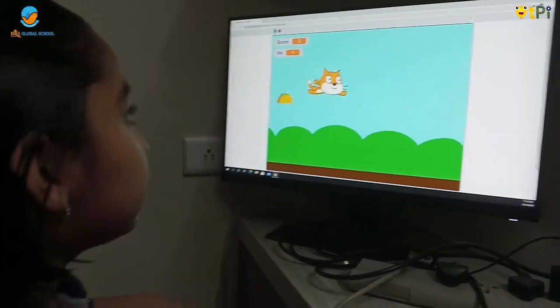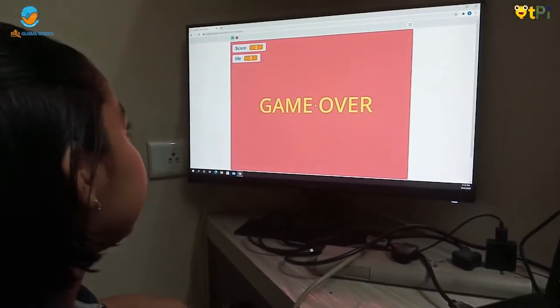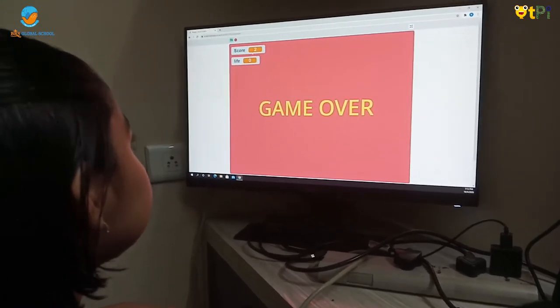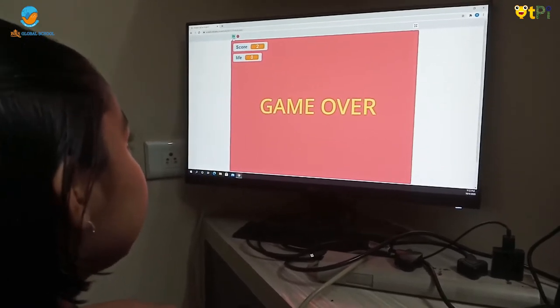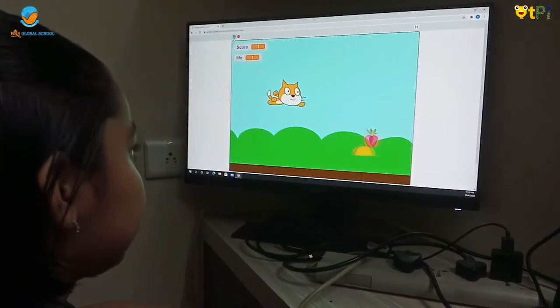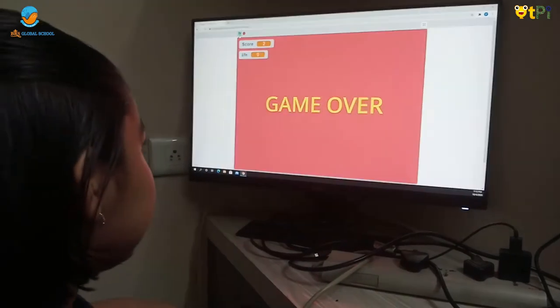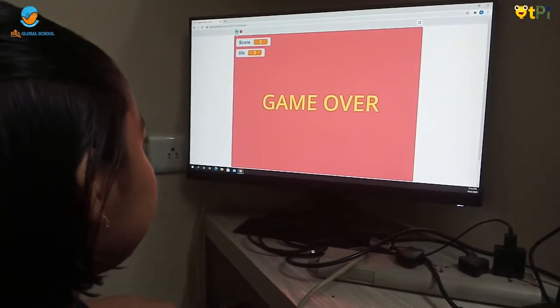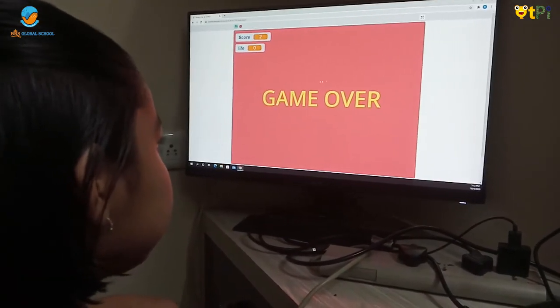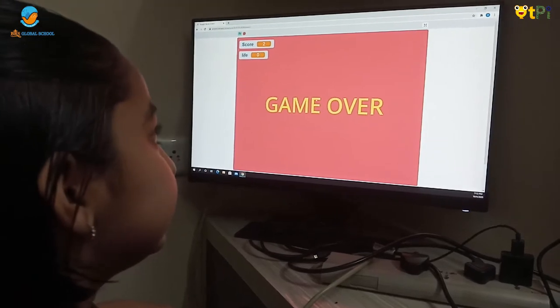See, the cat is eating the food and the score is 2. Now let me show you about the bat. If the cat touches the bat, the game will switch to game over.